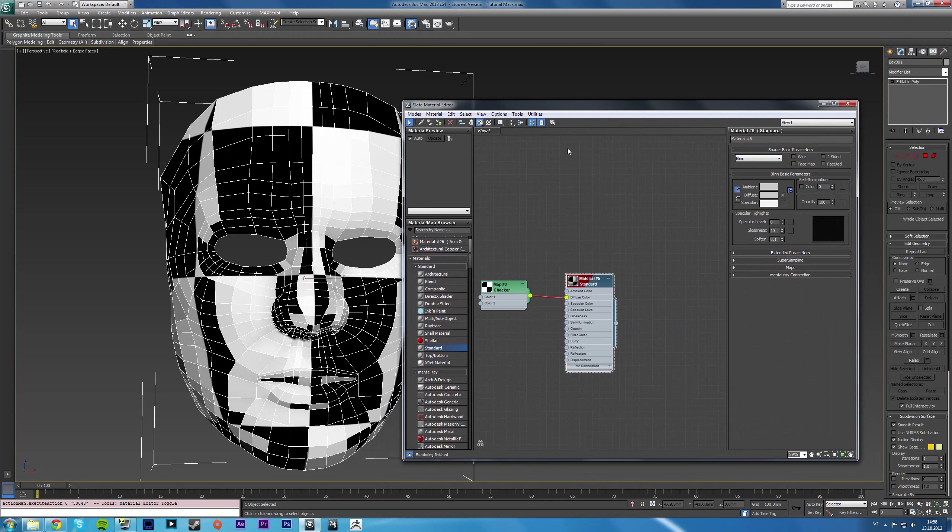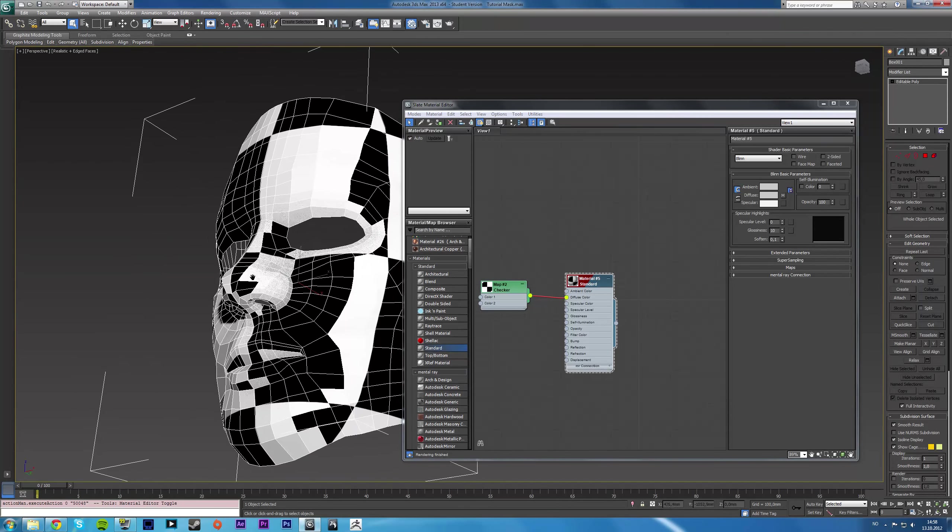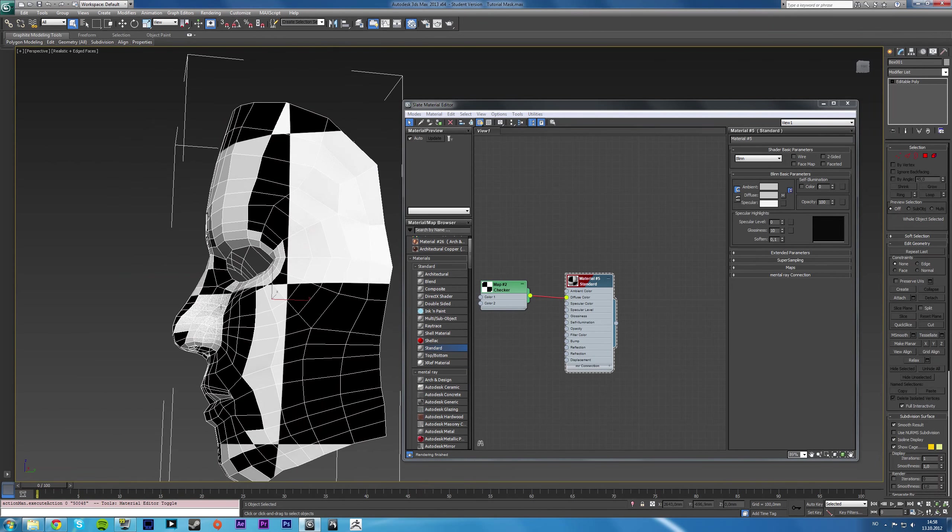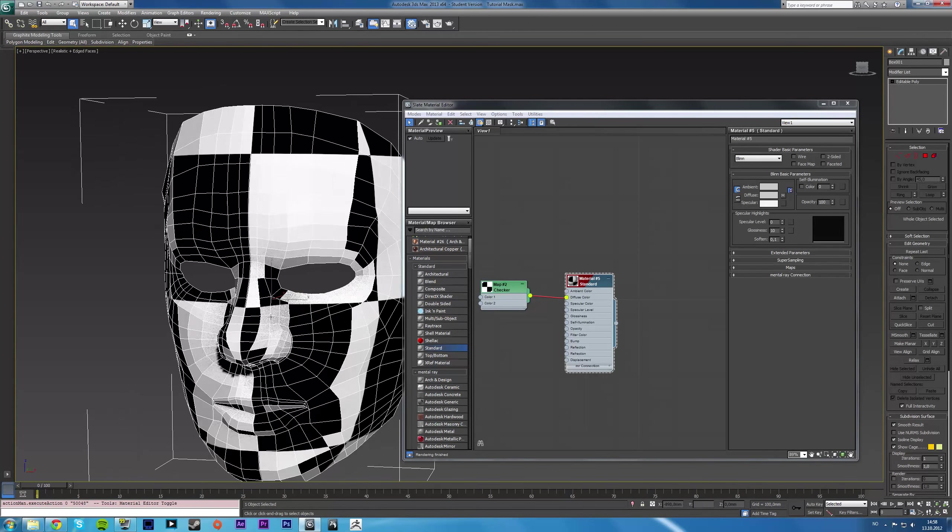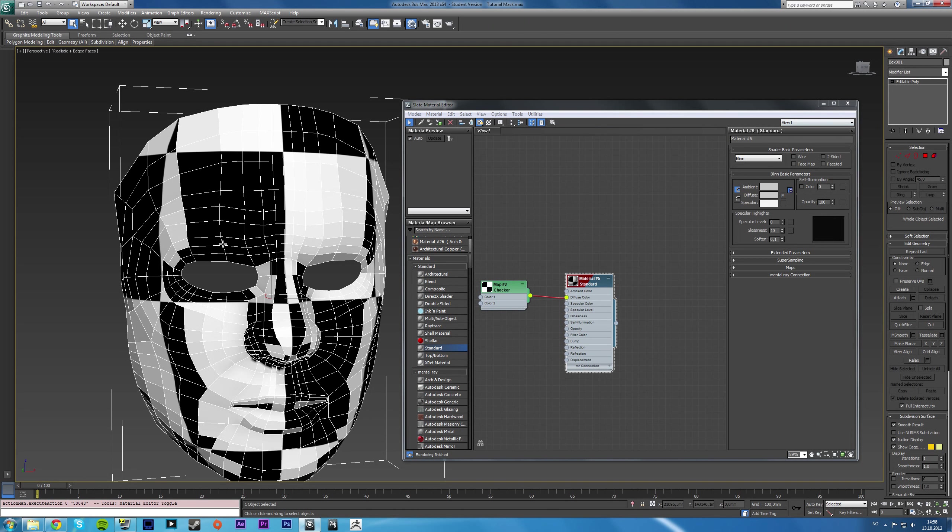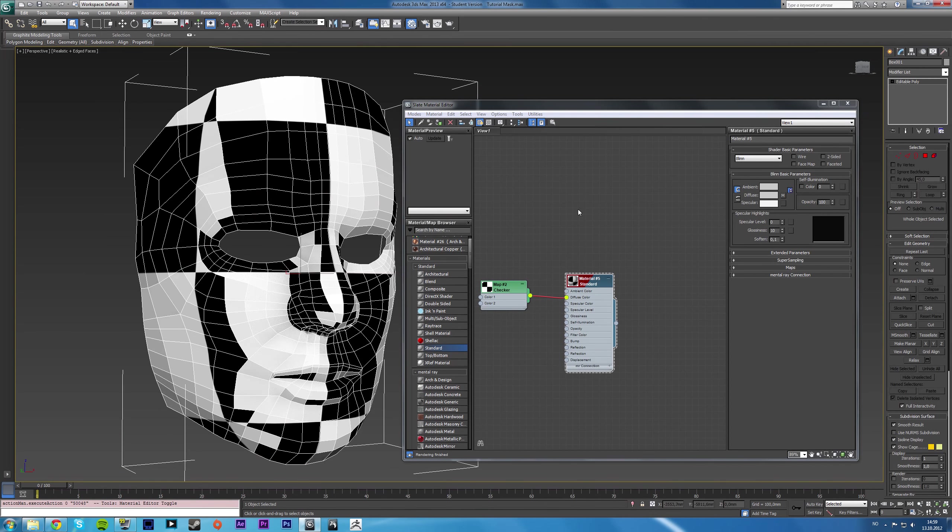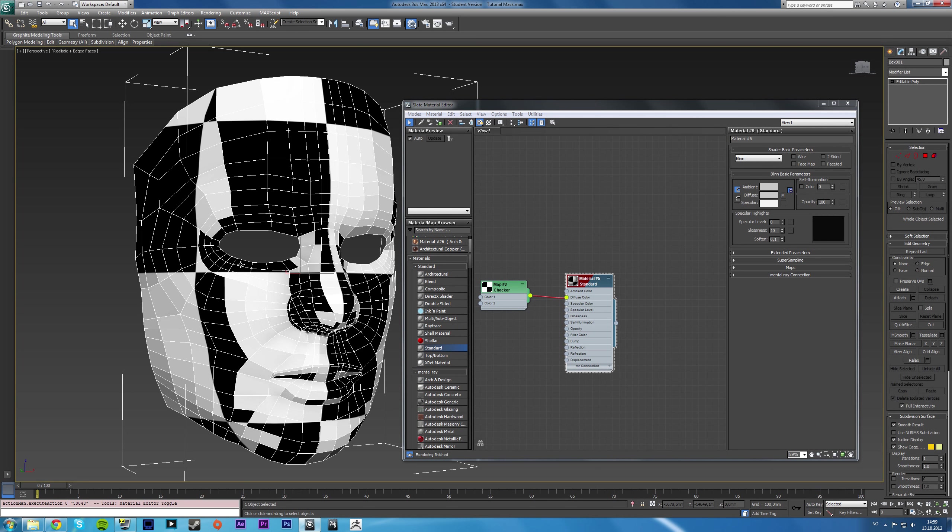Now this is because the default unwrapping that Max gives to an object that's created by Editable Poly does not preserve the UV wells. Even if you have the preserve UV option on, it just turns out terrible.